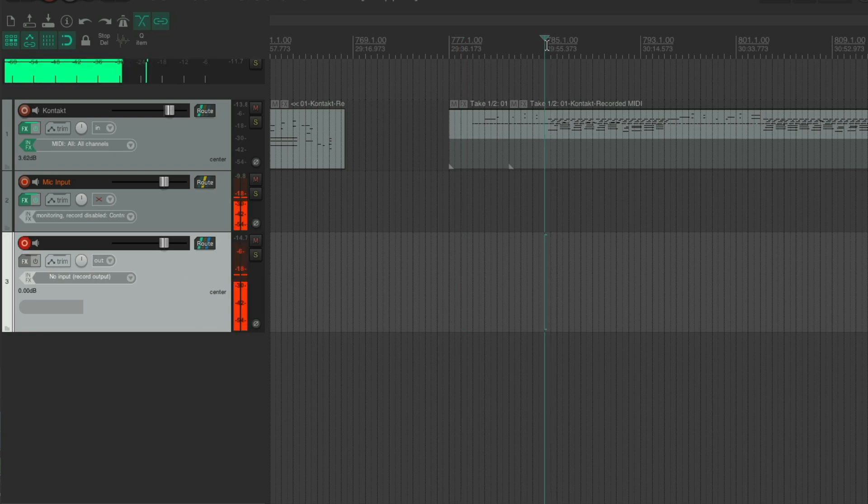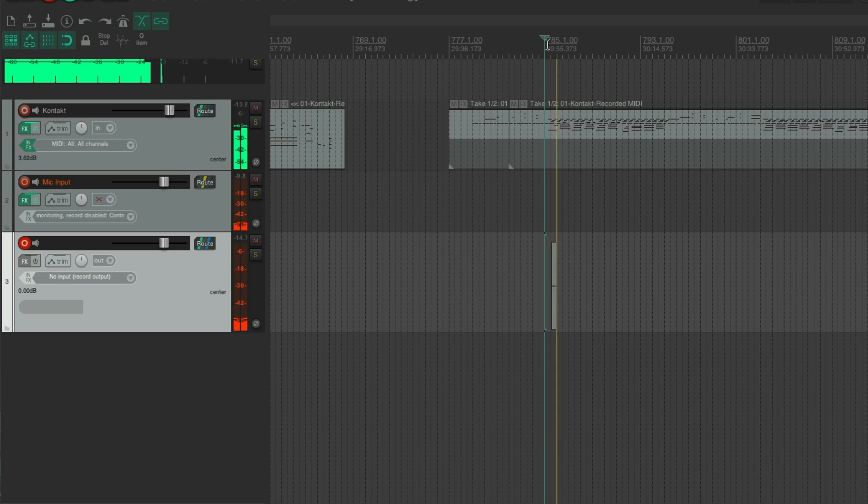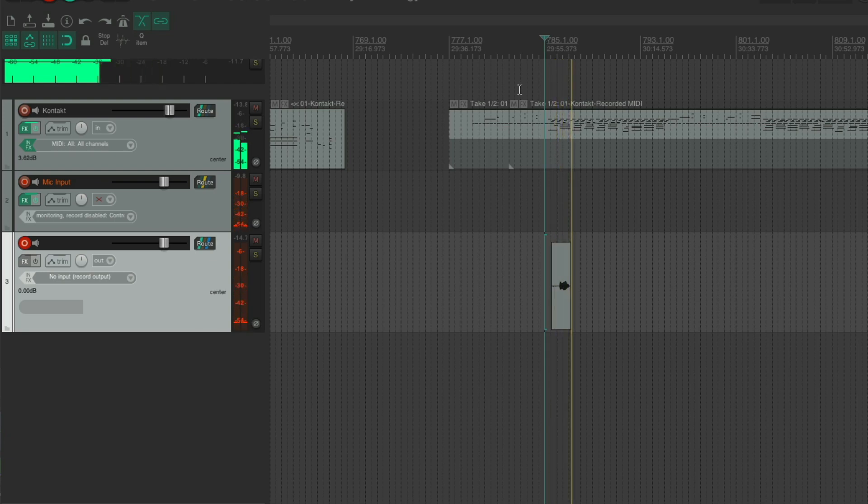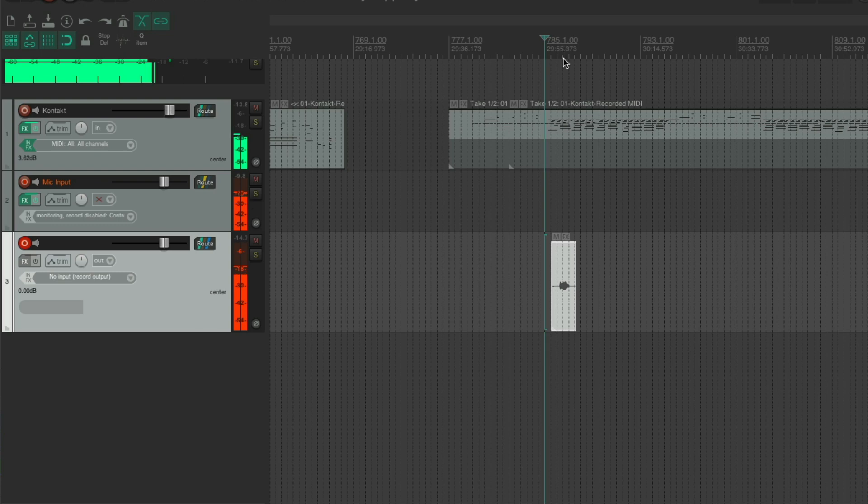So you put this one into record, going to record, saying something. Okay, fine. So we've got that recorded.